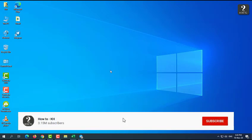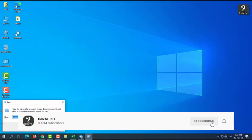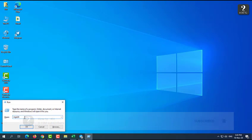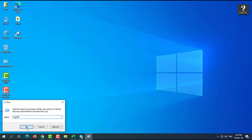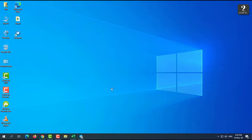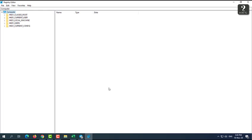First, you have to press key Windows and letter R, and then it will come like this. We're going to write down regedit, then just press OK. After that, we're going to press Yes.